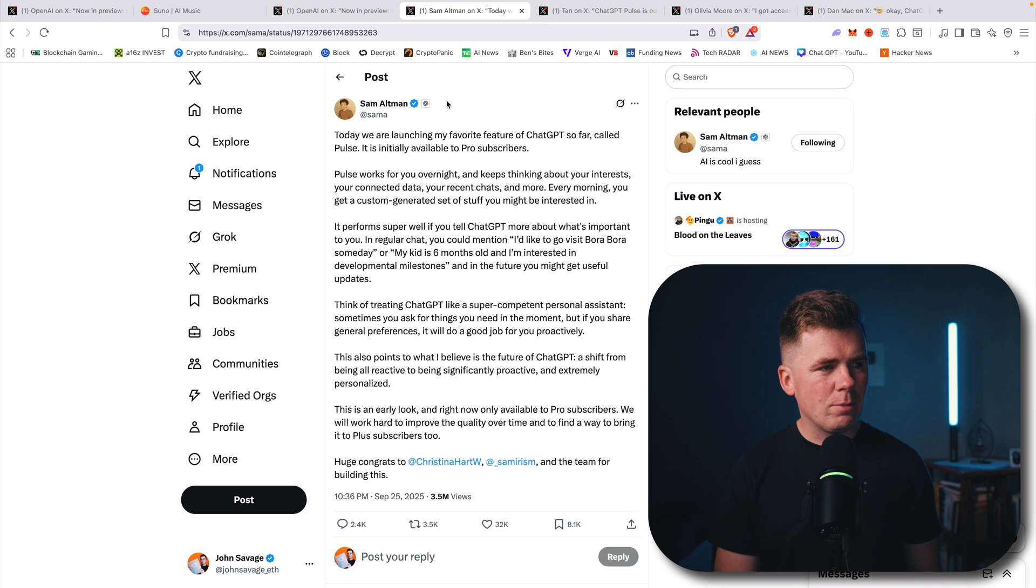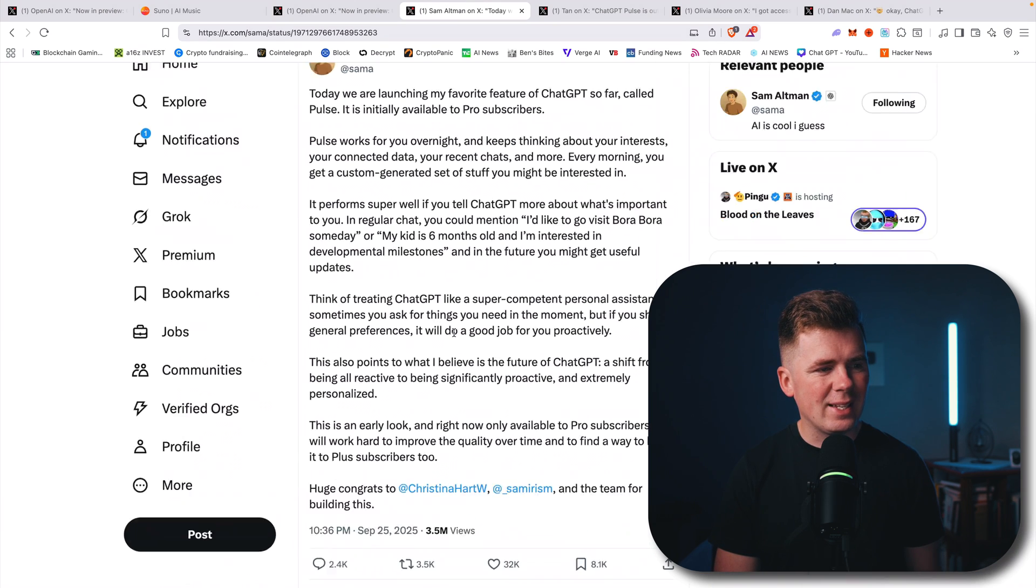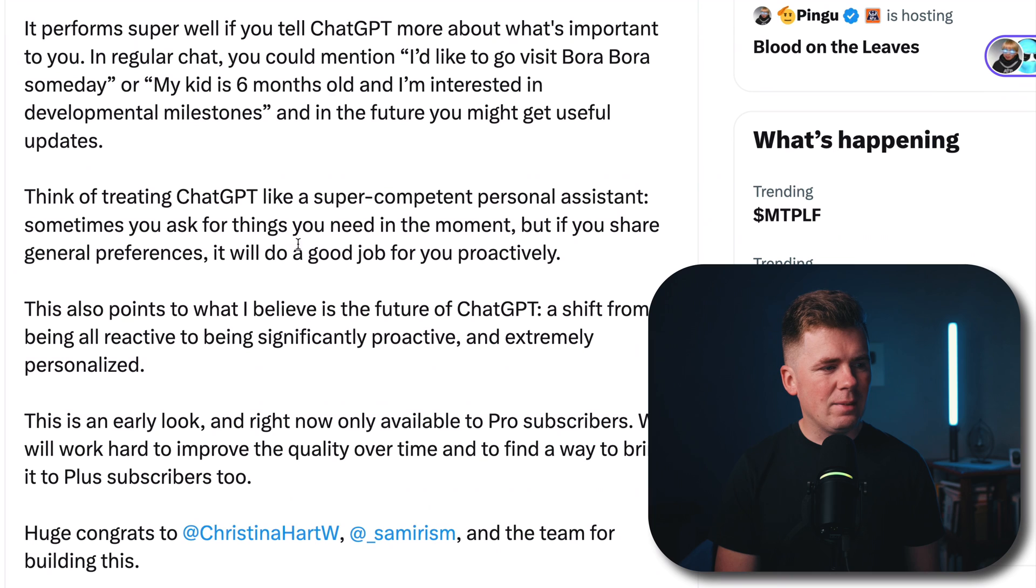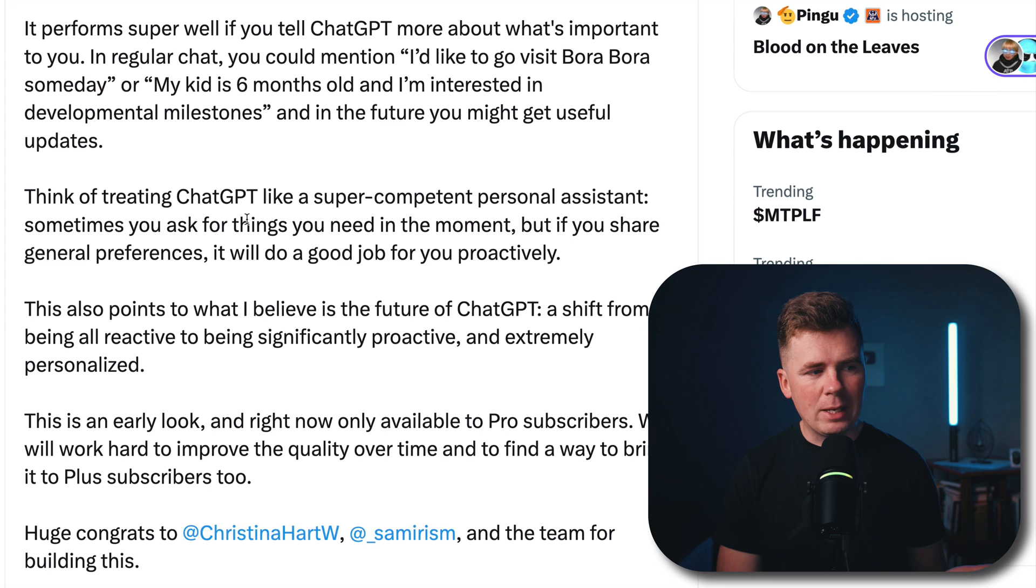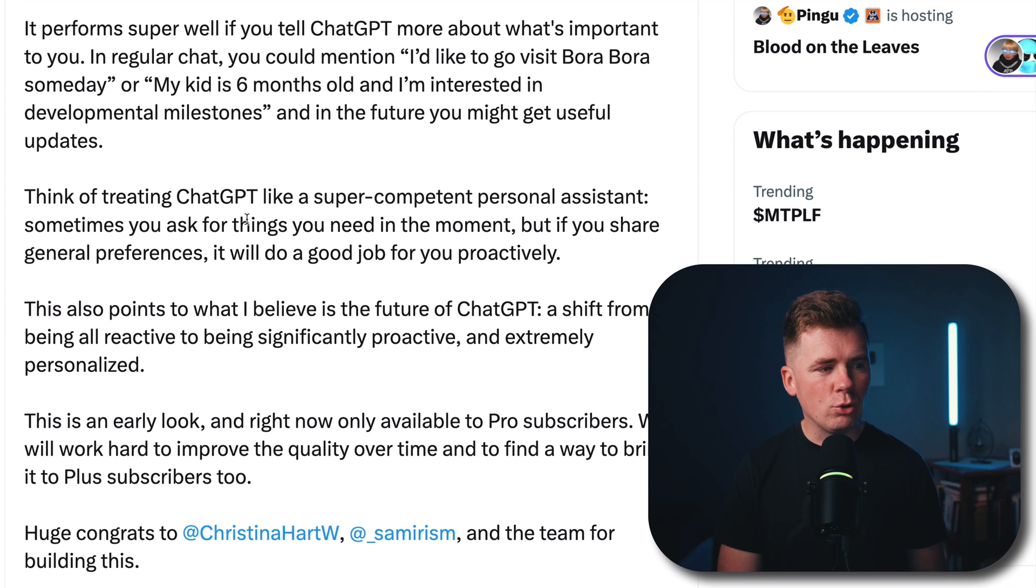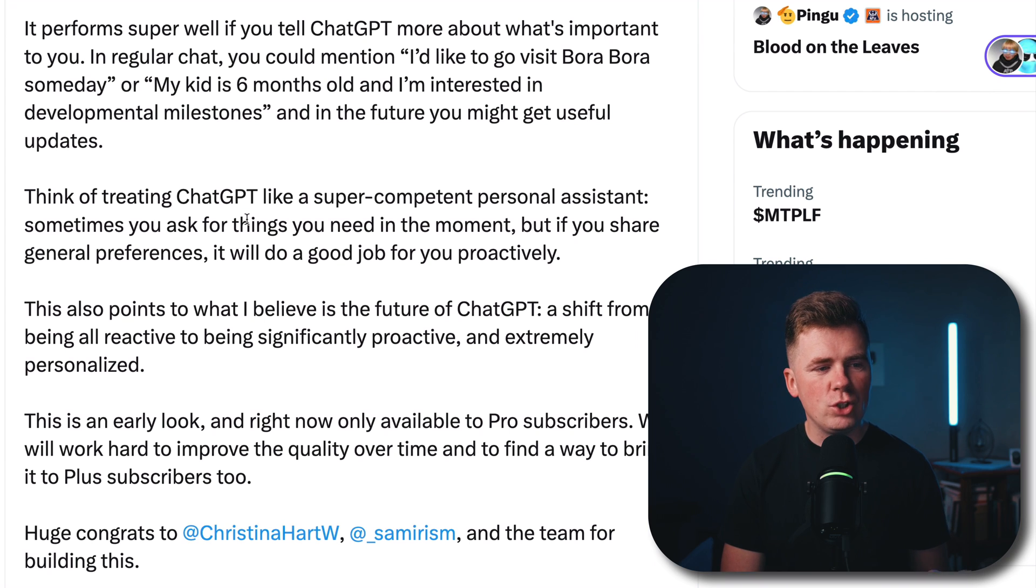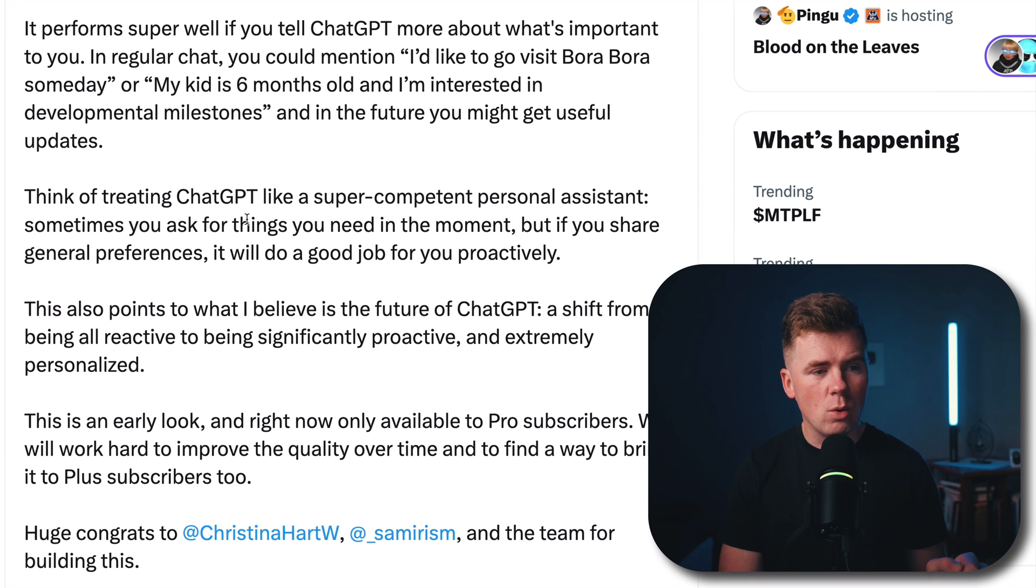Sam Altman himself says, think of treating ChatGPT like a super competent personal assistant. Sometimes you ask for things you need in the moment, but if you share general preferences, it will do a good job for you proactively.